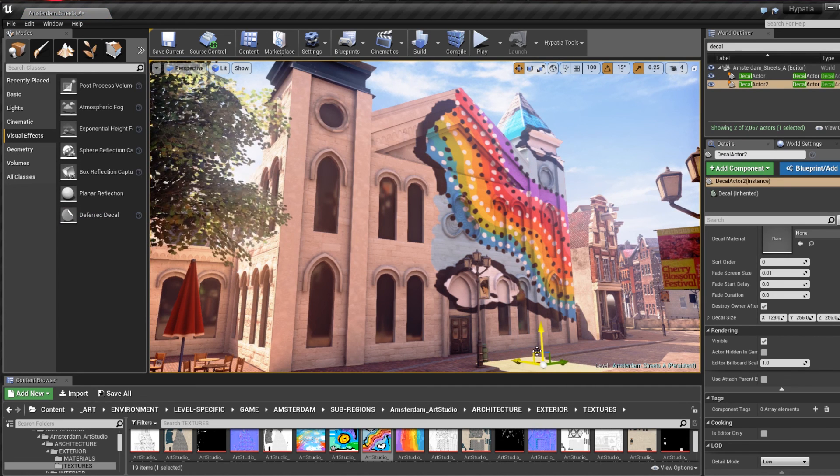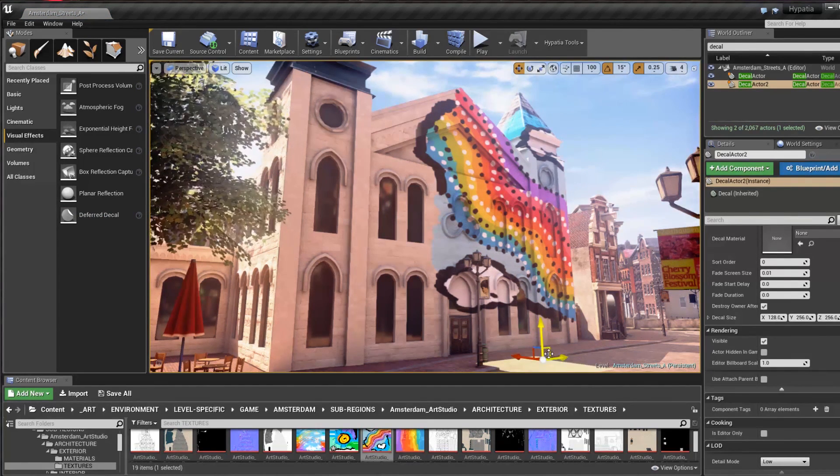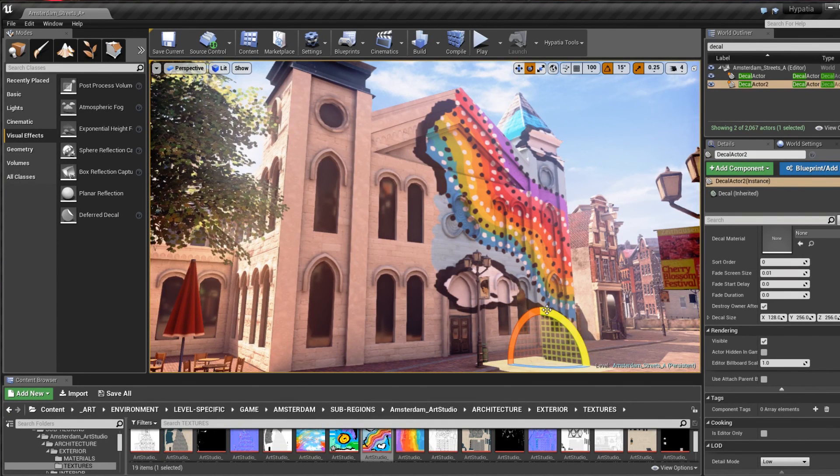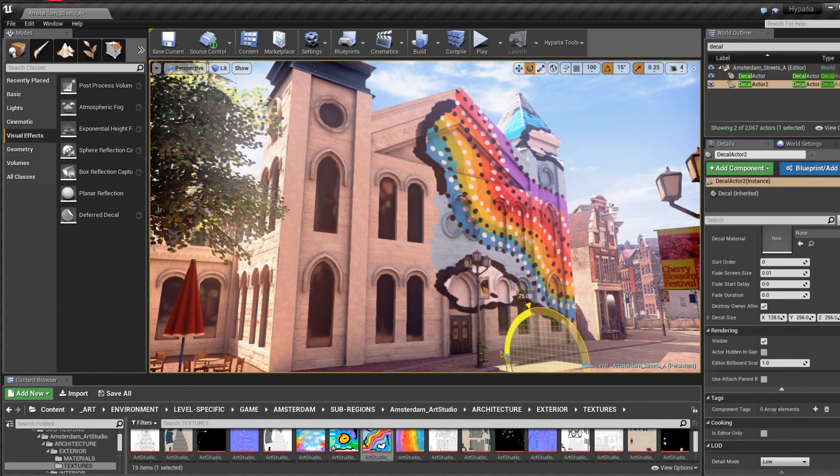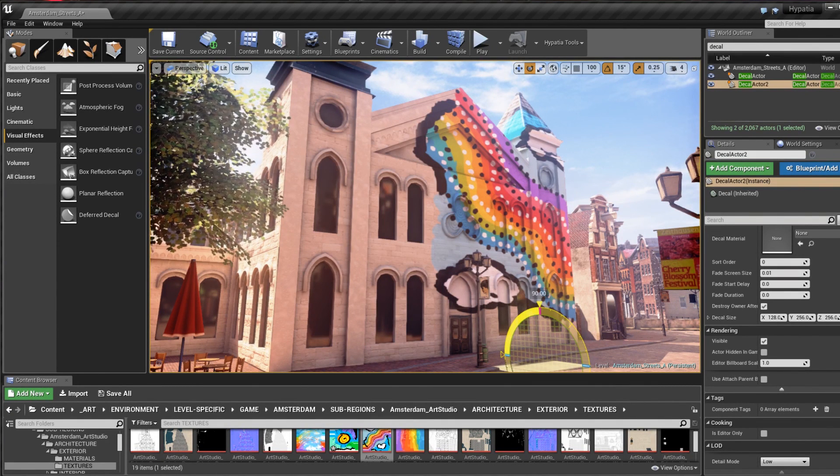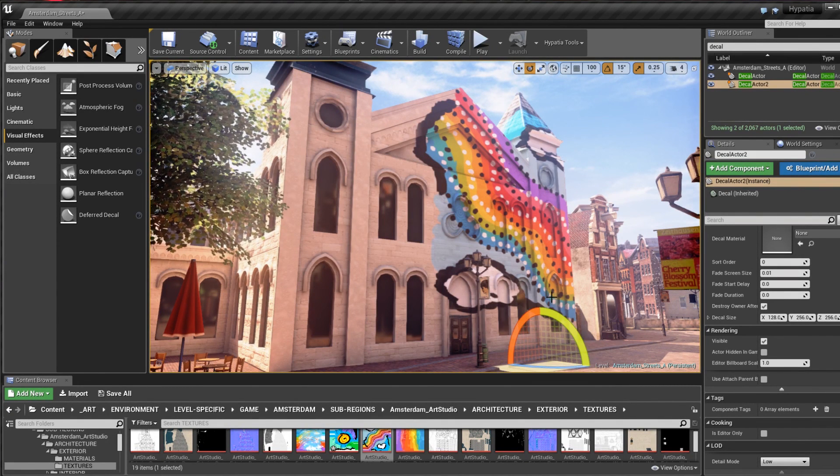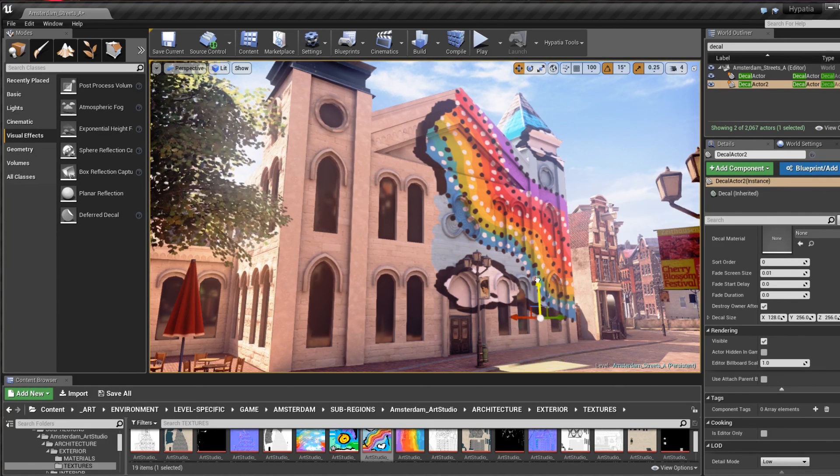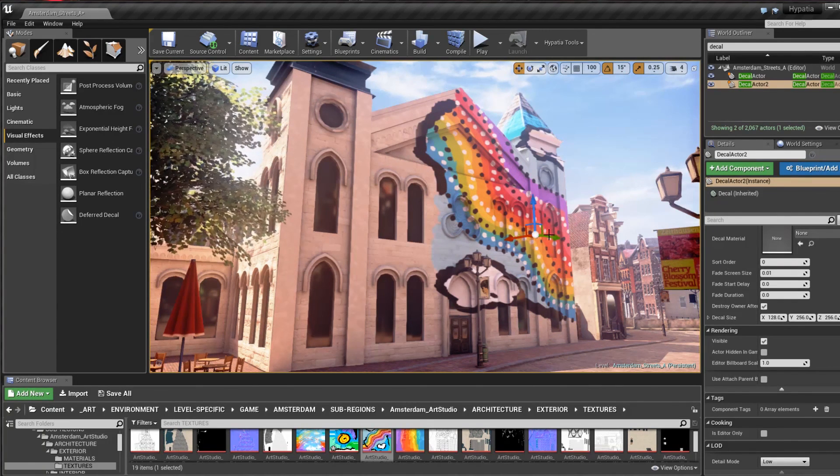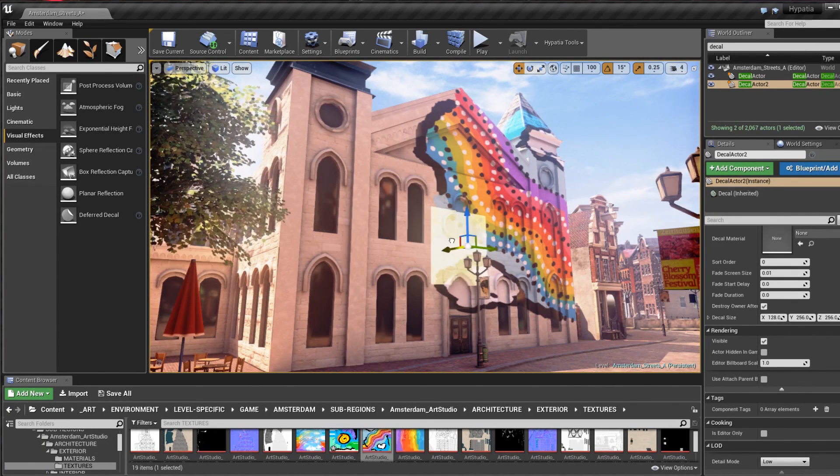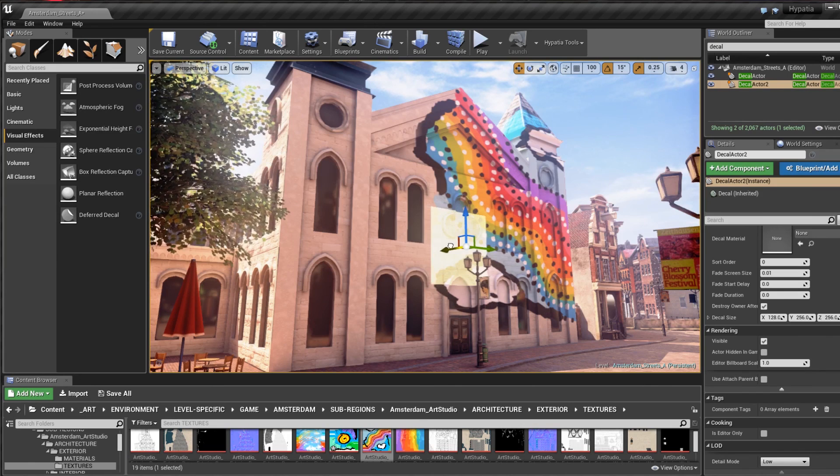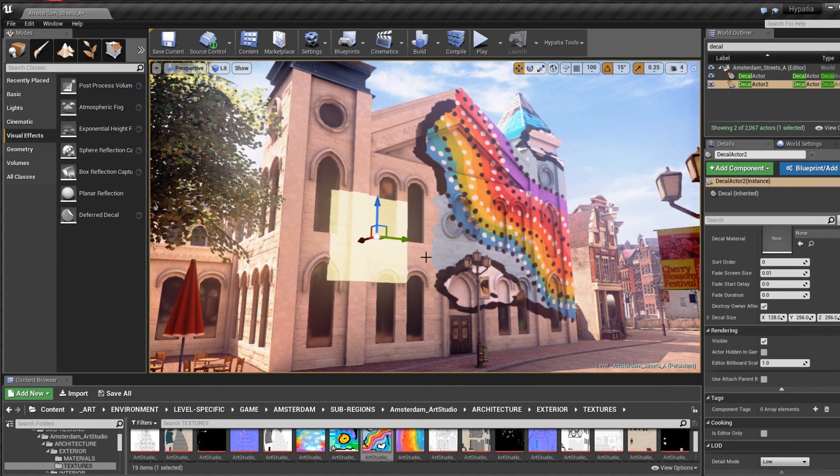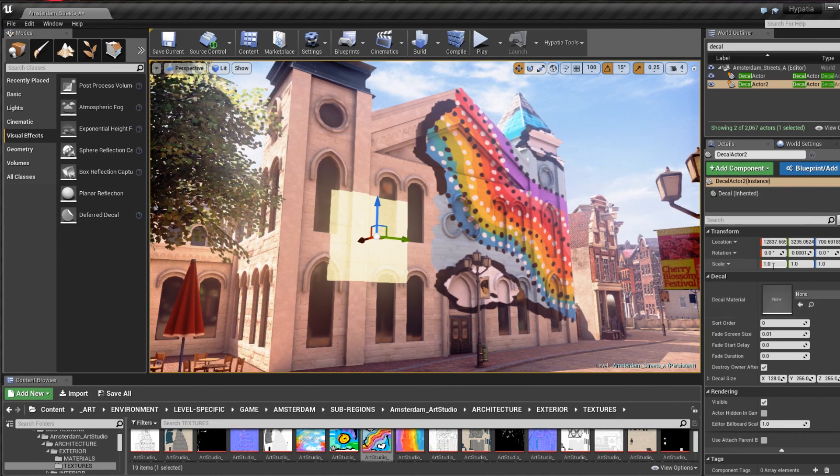You'll see it starts out projecting onto the ground so I rotate it 90 degrees along the y-axis, move it up in the z-axis, adjust the position a bit in the x and y, and then I scale it up a bit in all directions.